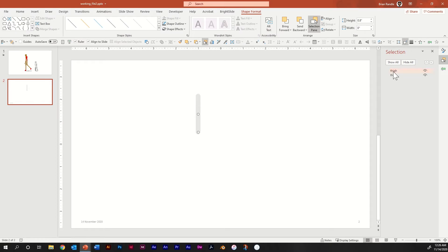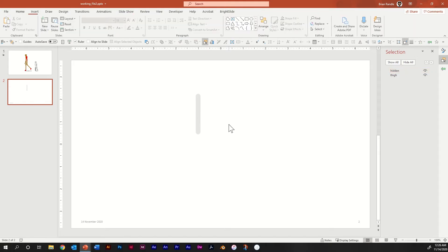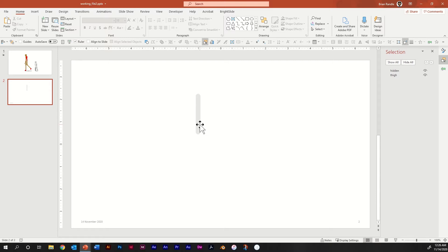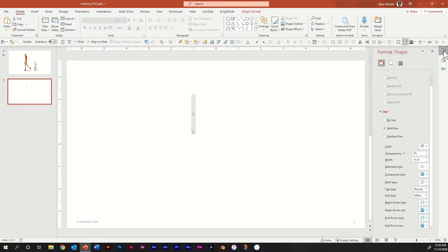For this new duplicated line, click on it and rename it Hidden. It's important to maintain a good naming structure because you're going to be building a lot of parts. Select the one named Hidden, go to Format Shape, and bump the transparency all the way up to 100. Then select both of them and group — right-click and select Group, or hit Control-G.